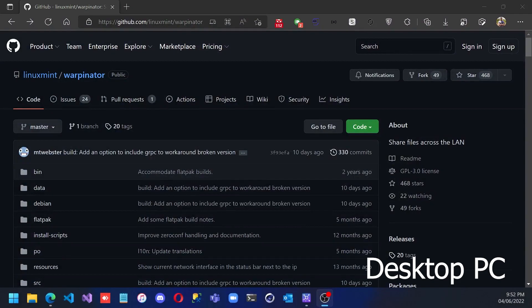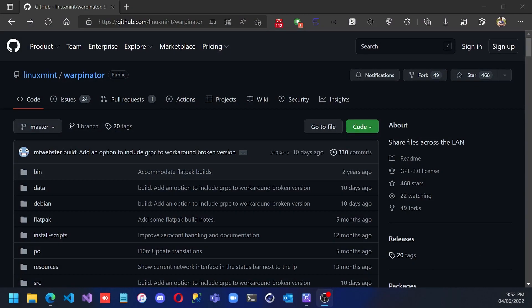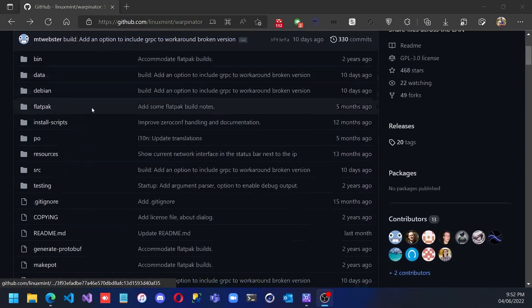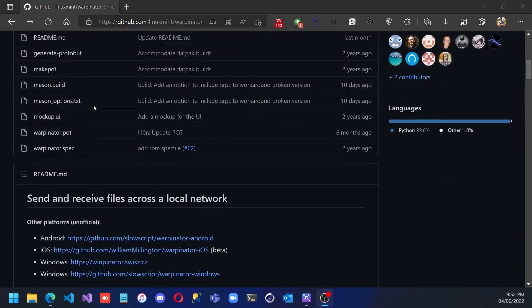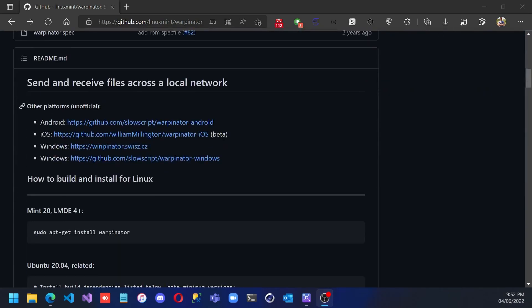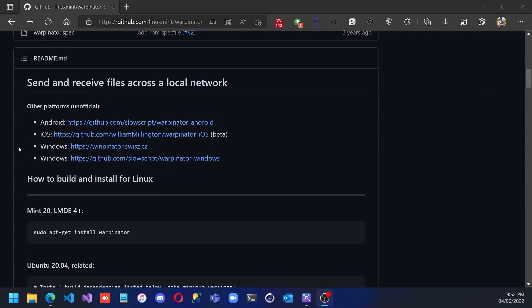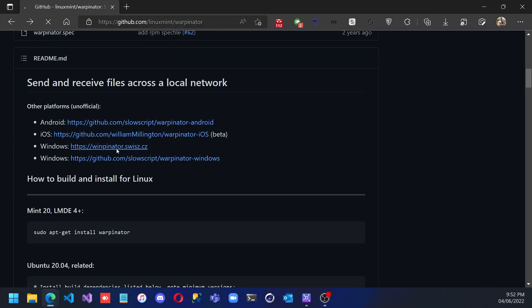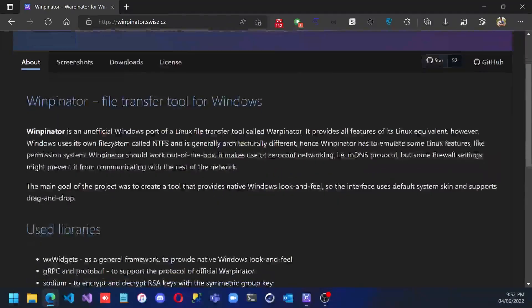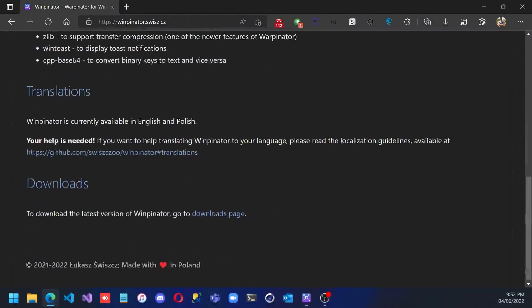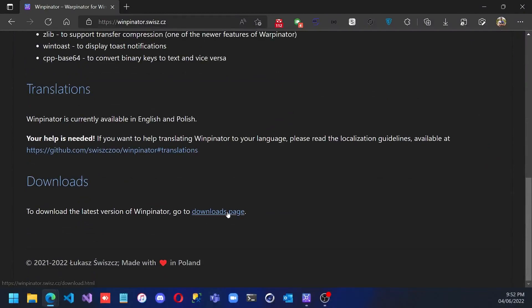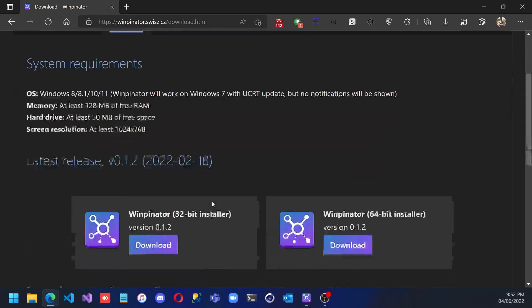Now on your PC you need to go to this website. I will leave the link in the description. You need to scroll down until you find the Windows setup, scroll down, go to downloads page. I have already downloaded and installed it on my PC, and now I can send the files.